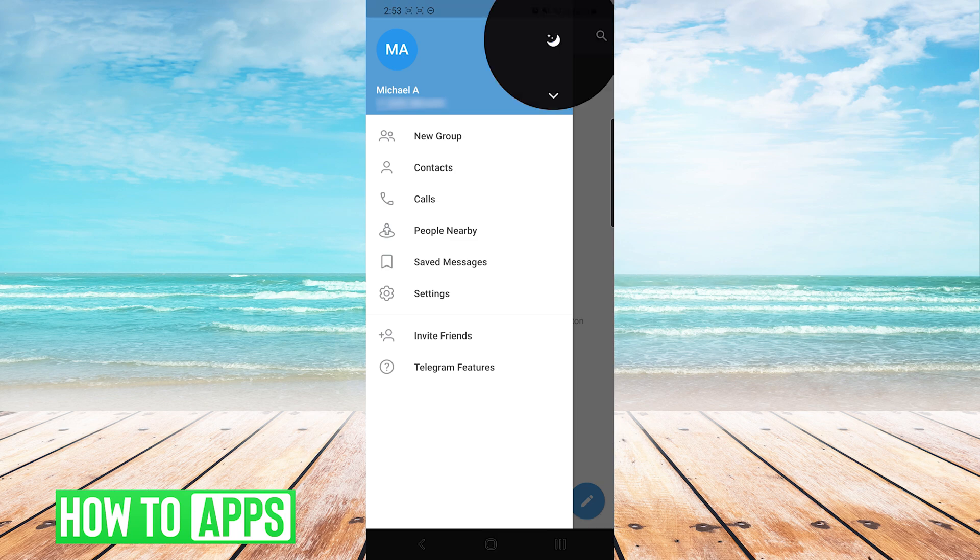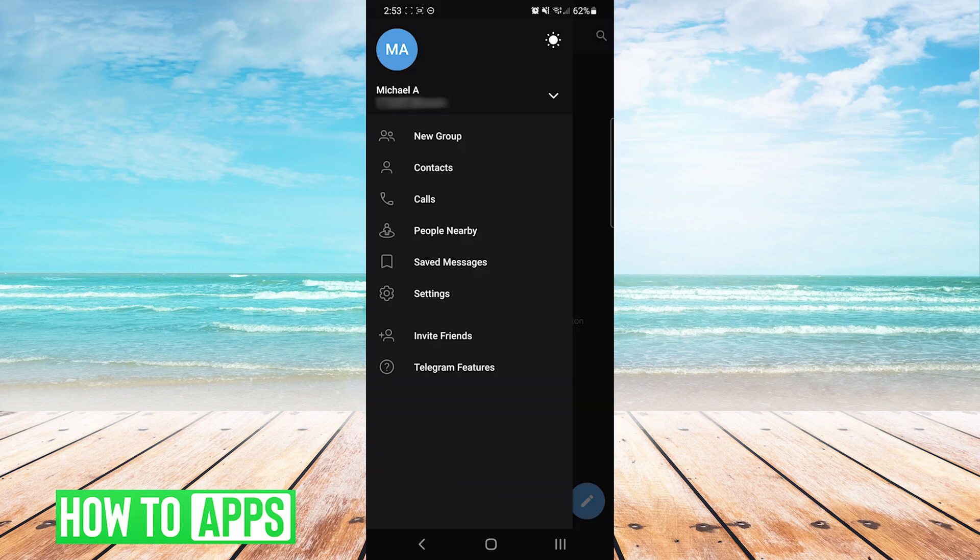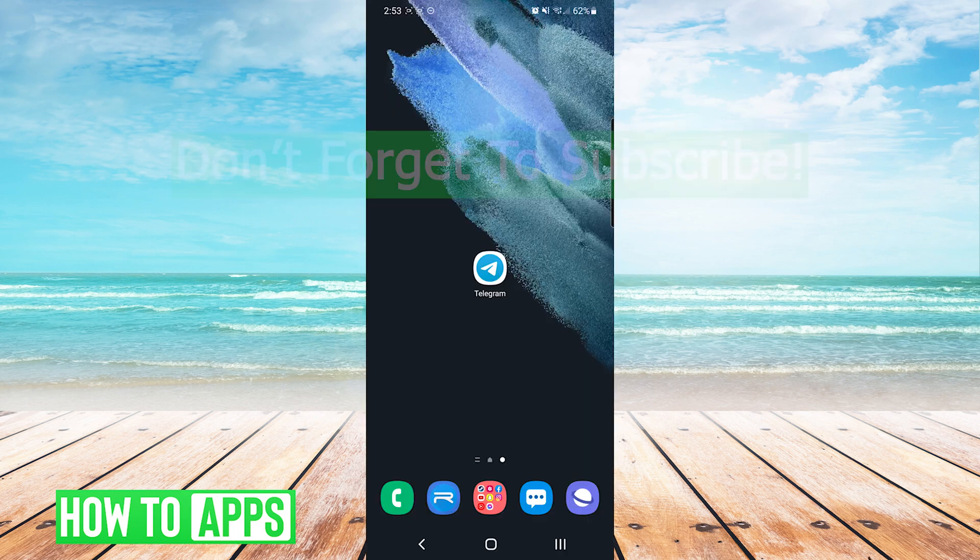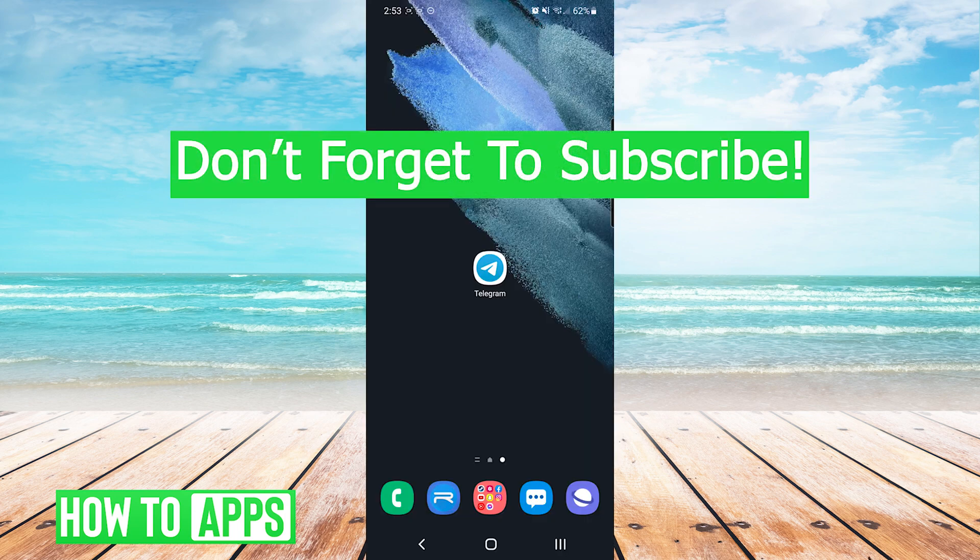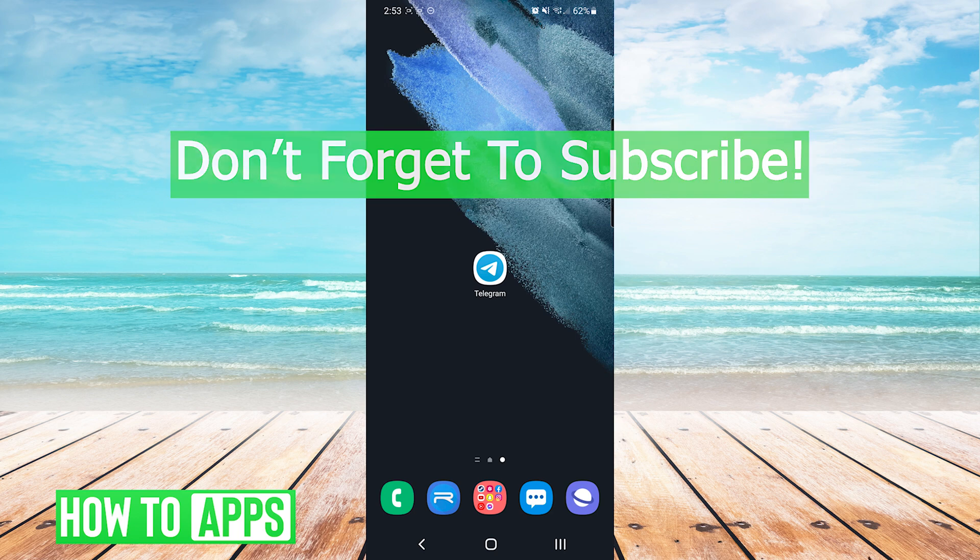And that's it. That's how you change the theme in Telegram. If this video helped you out don't forget to hit the like button below, leave a comment, and subscribe for more videos.